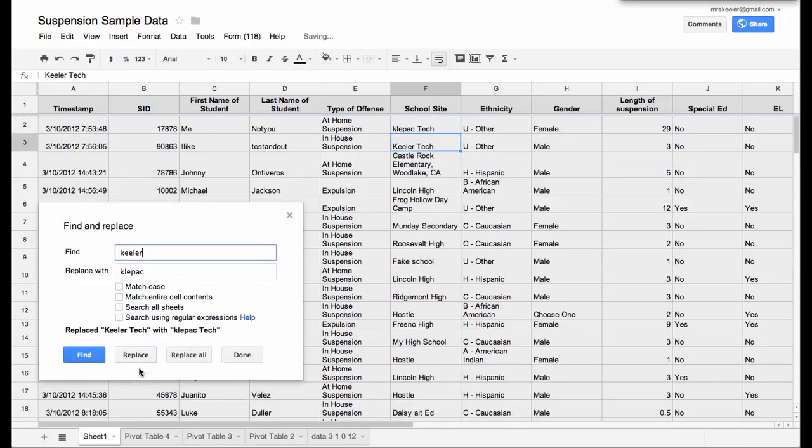And then I can push replace, and notice that it just replaced the Keeler with Kleepack. And then it automatically went to the next one, and I can replace that one.